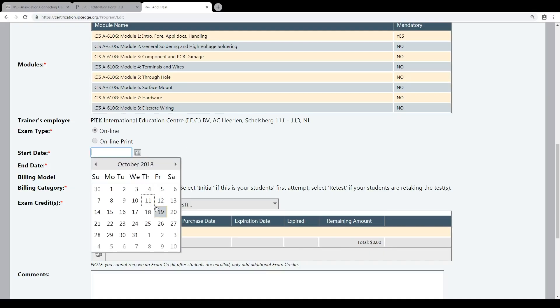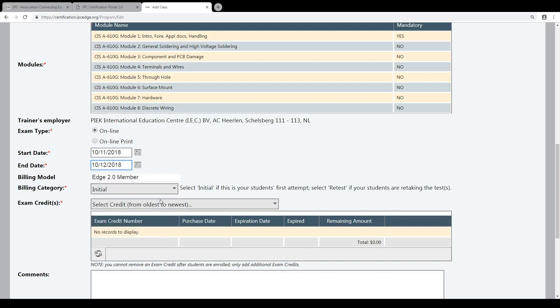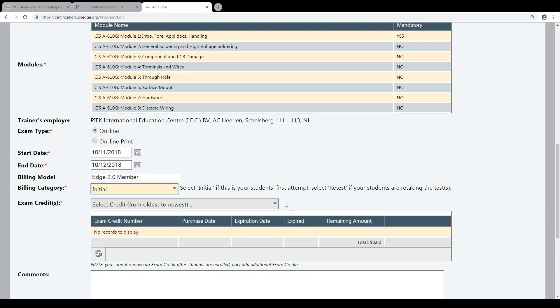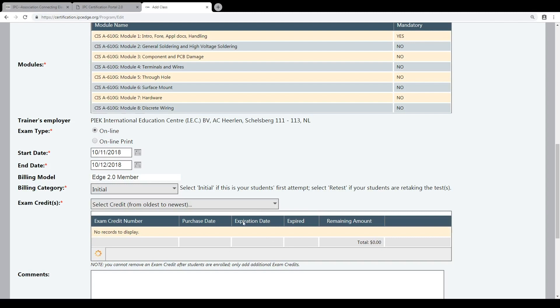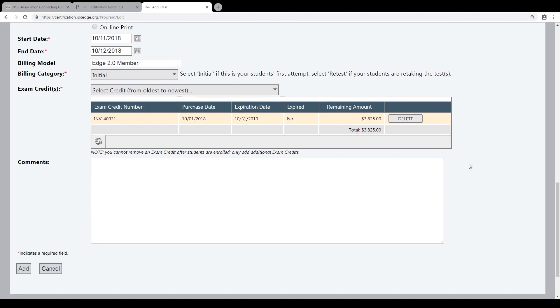We will schedule the class. We will start today and finish tomorrow. This initial certification is not a retest — retest is only when the student failed the exam and has to perform the retest. So we will choose initial. Then you have to select the credits. I explained already in the previous video that you have to purchase credits. We see there are some credits available; the credits are valid for one year. Now you see there is enough money to certify the students.